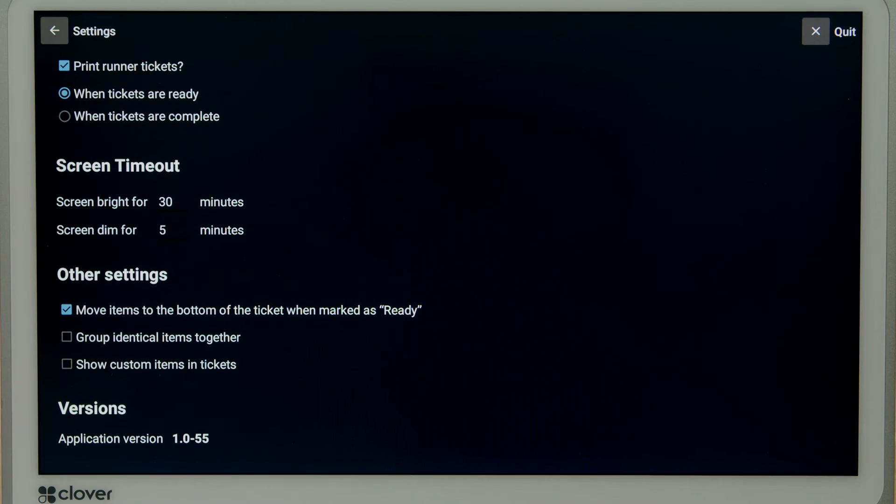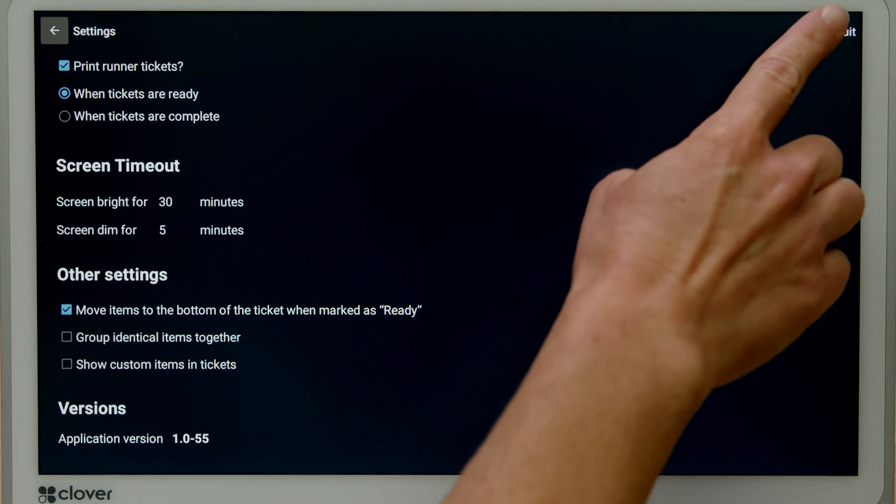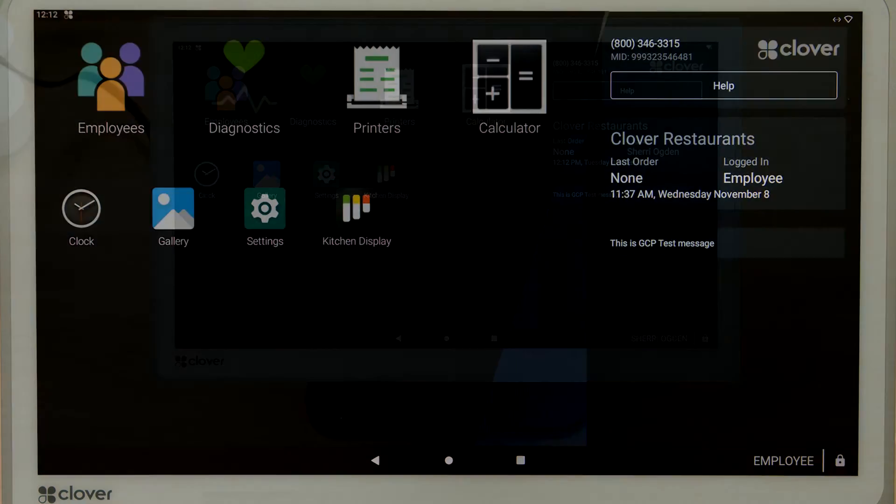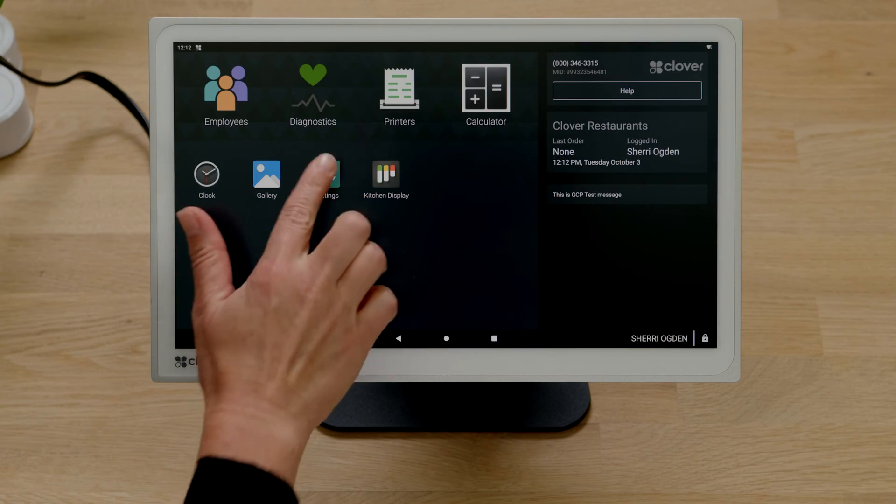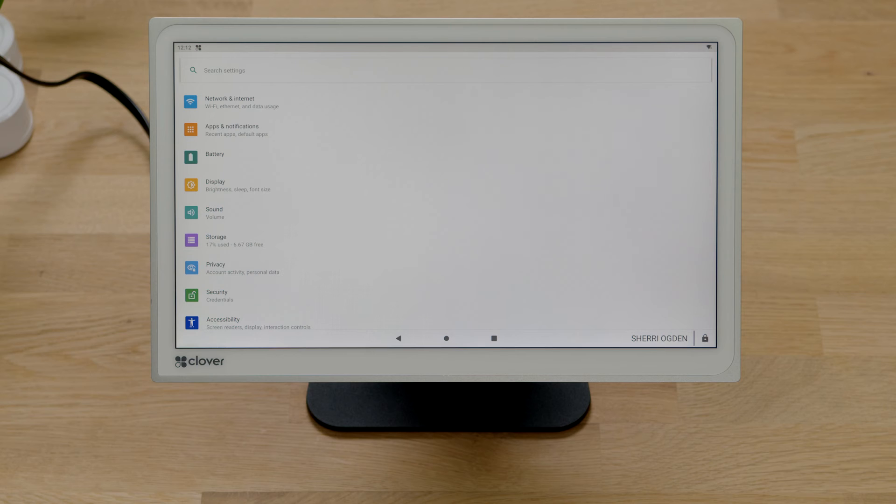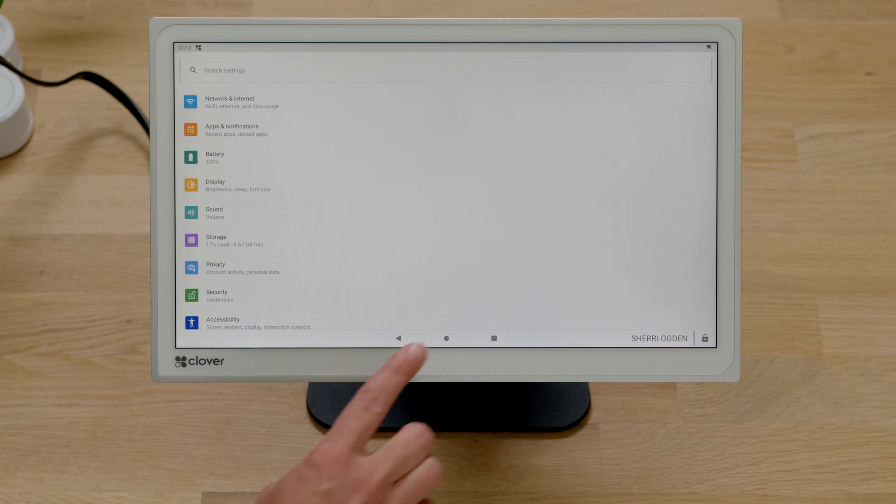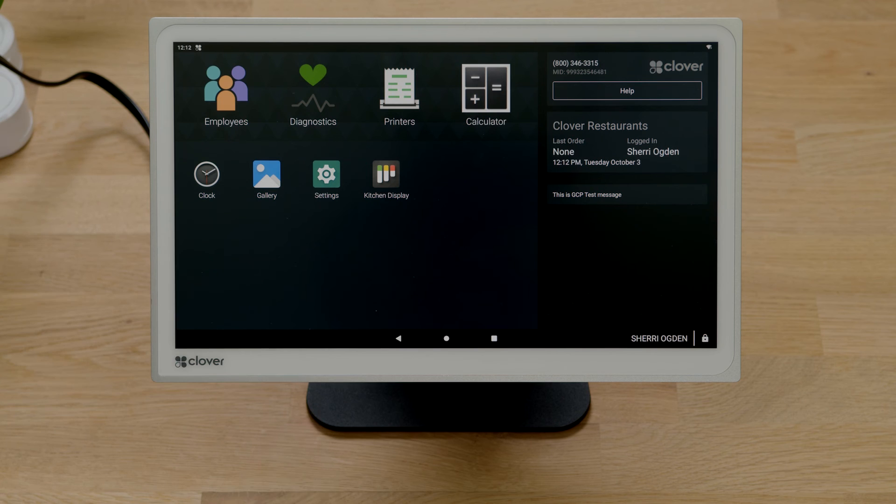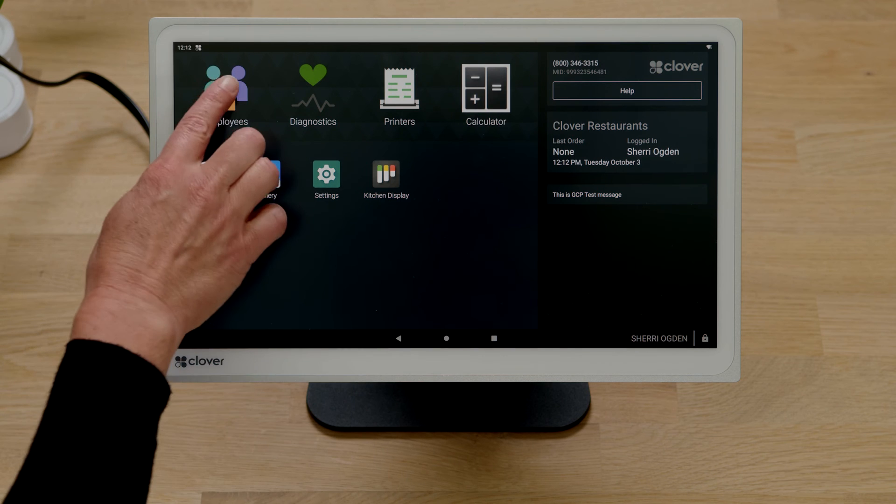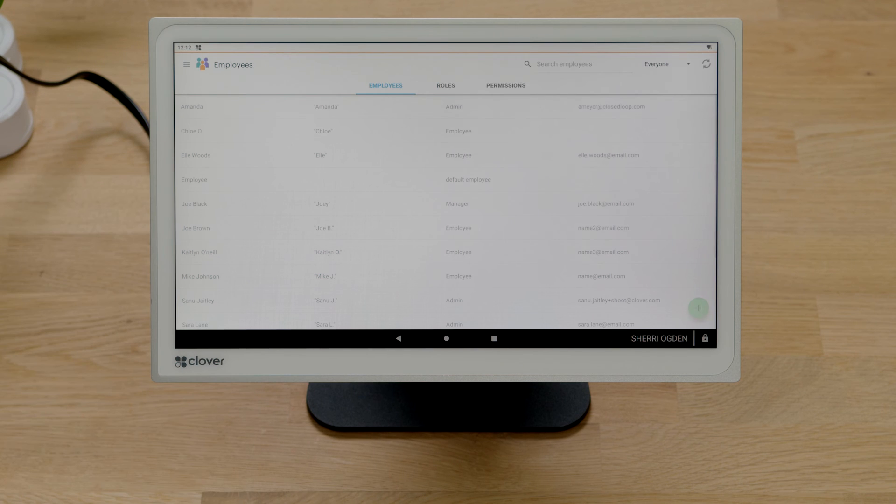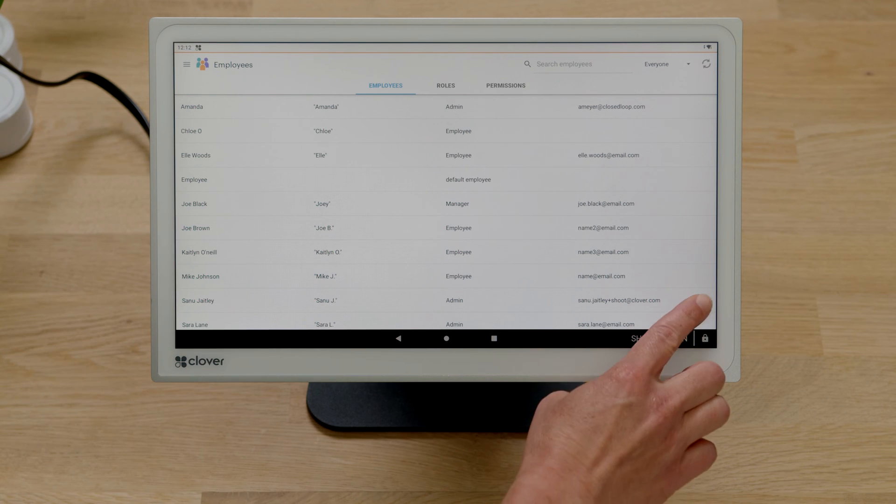To exit the kitchen display app, tap quit. In settings, you can change device preferences such as network, sound, and display. And don't forget to give your kitchen staff login access in the employee's app.